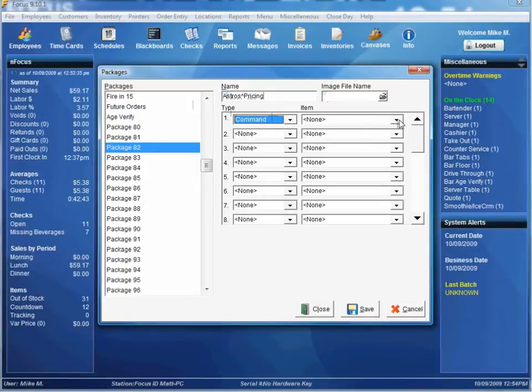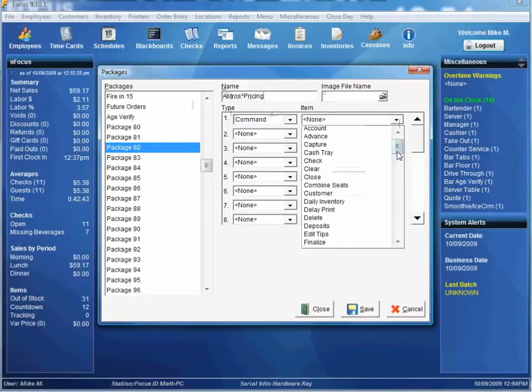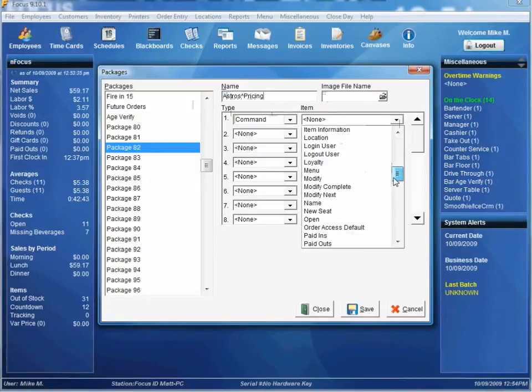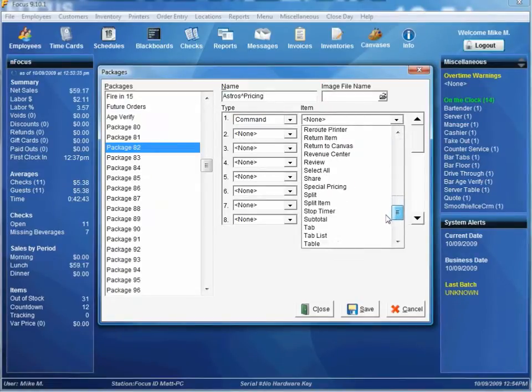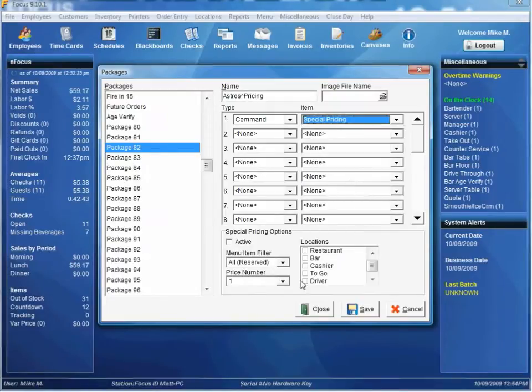It's going to be Type, Command. We'll scroll down and look for the Special Pricing.